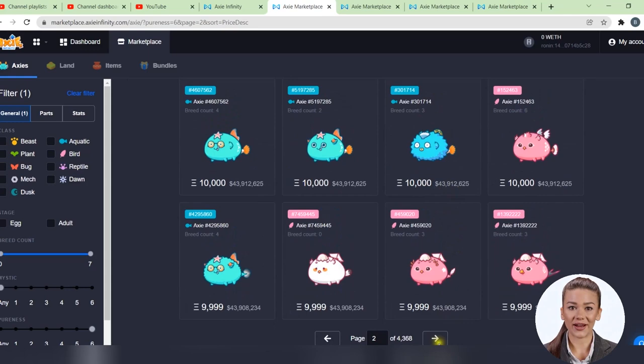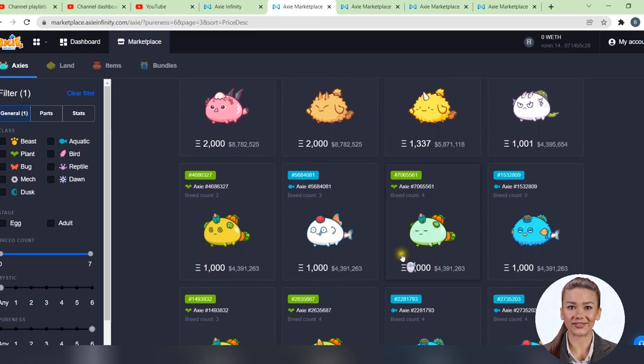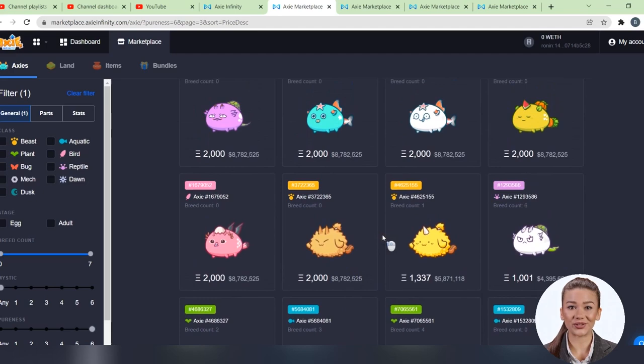To buy Axies you need Ethereum. That's why the price is displayed in both Ethereum and dollars. Let's take a look at this Axie, for example, to see why anyone wants 2,000 Ethereum to sell it, which is almost 9 million dollars at the current price.